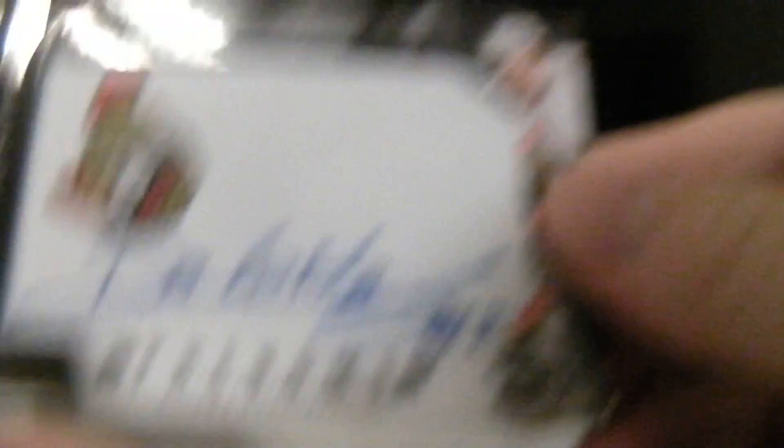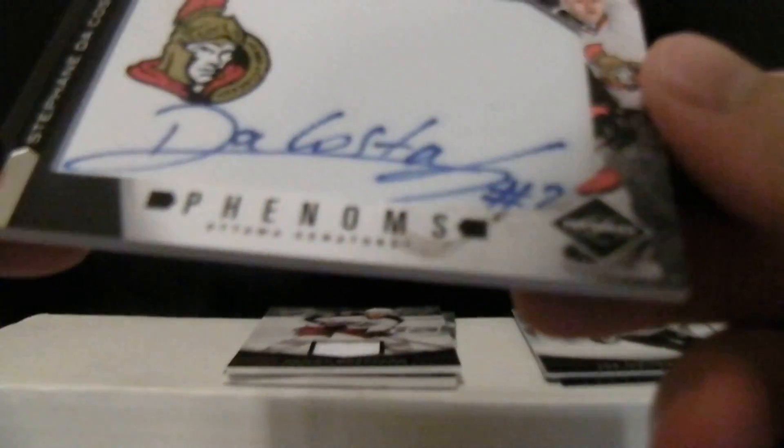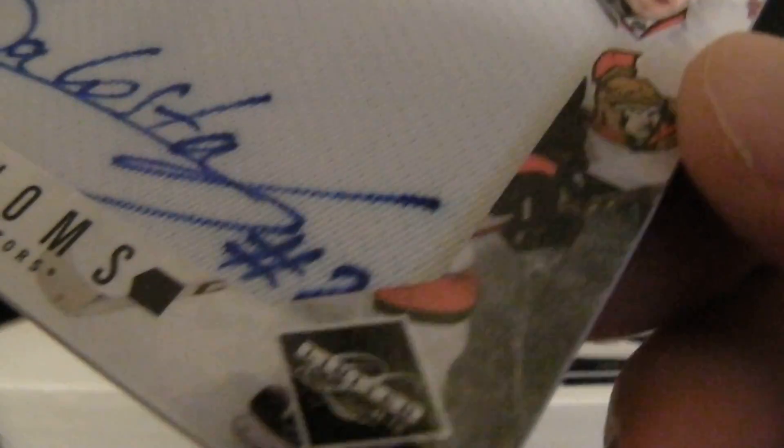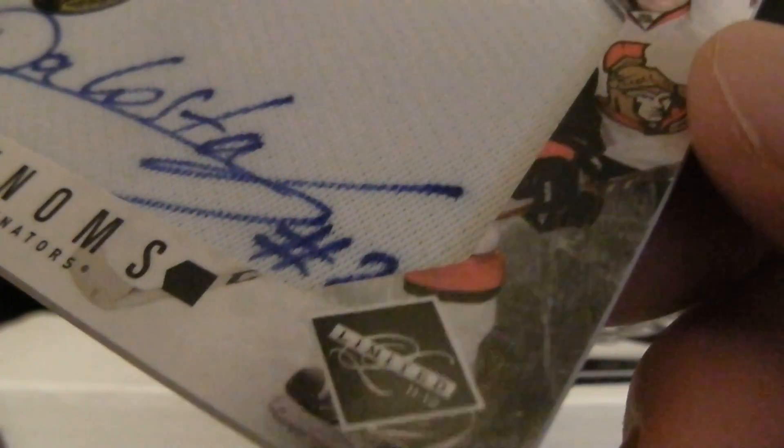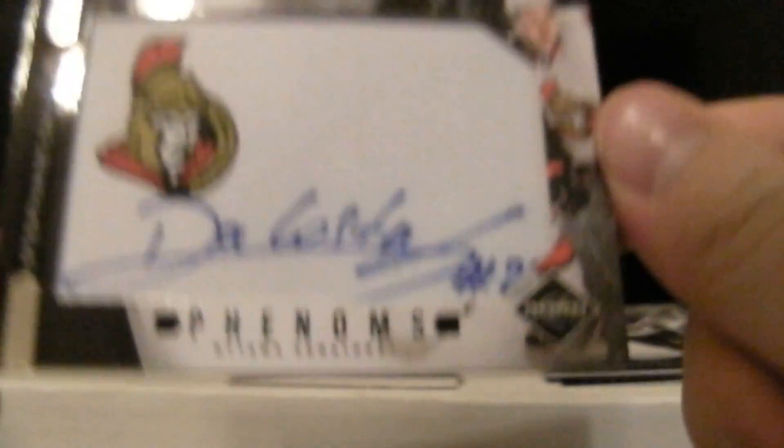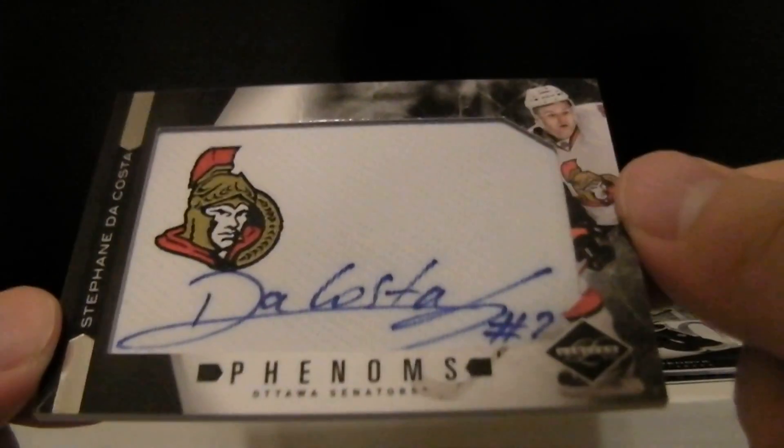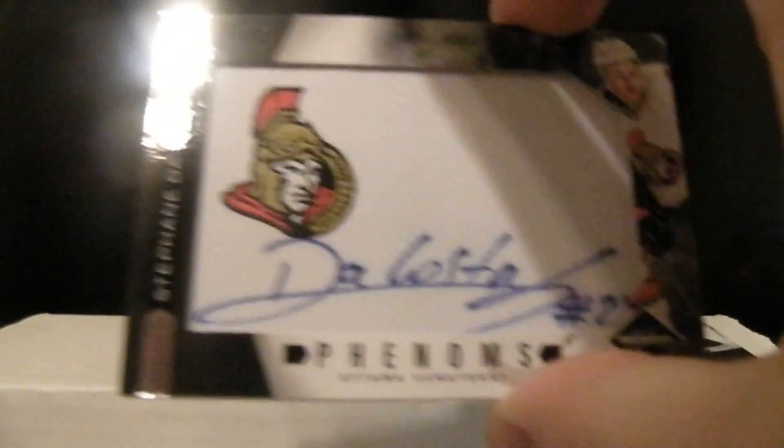The first hit's going to be for the Senators. It is Stephanie DaCosta. Looks like one of those manufactured patches out of 299.